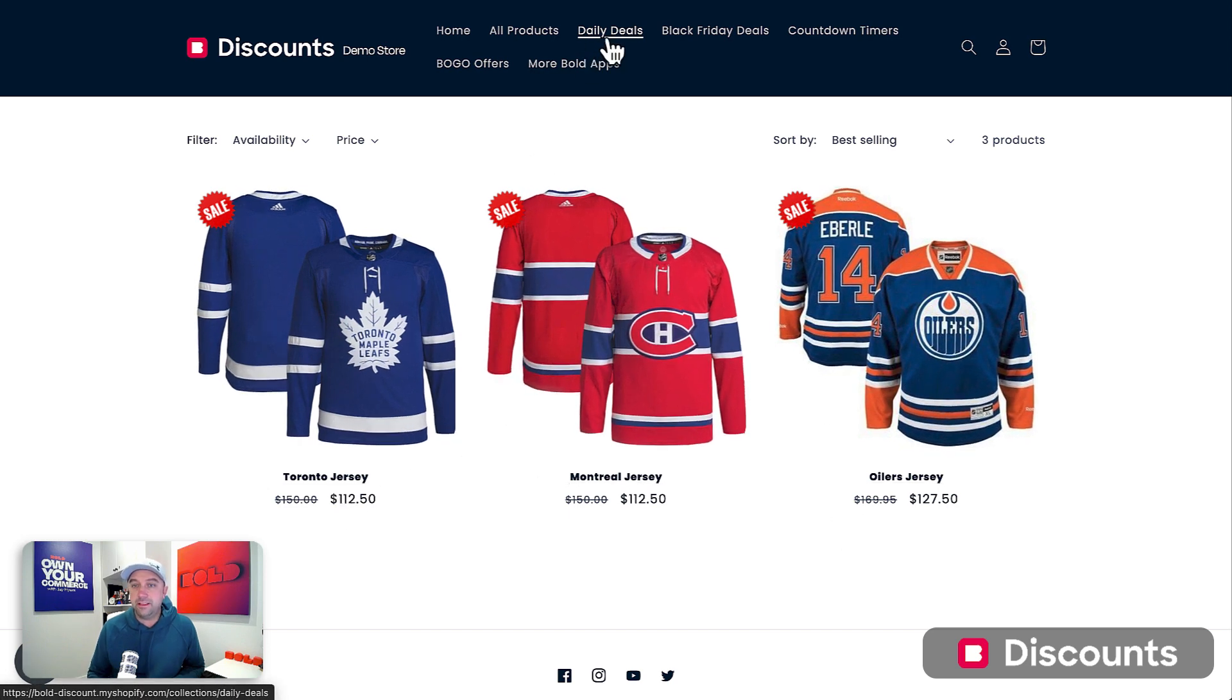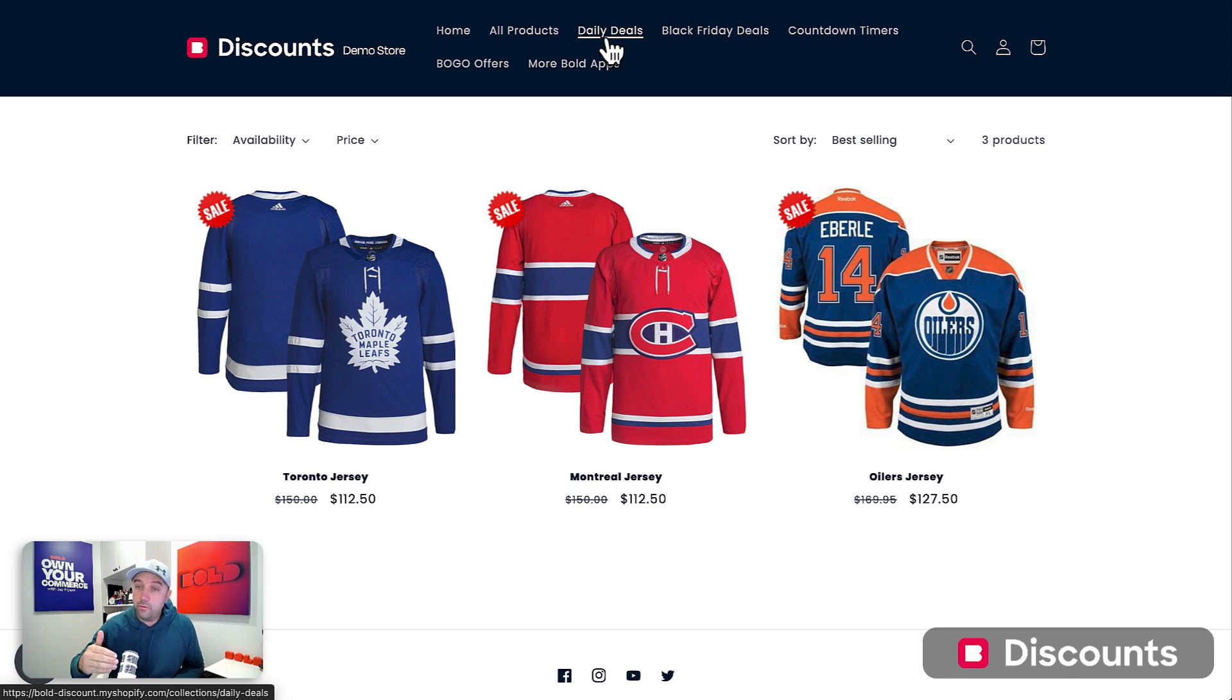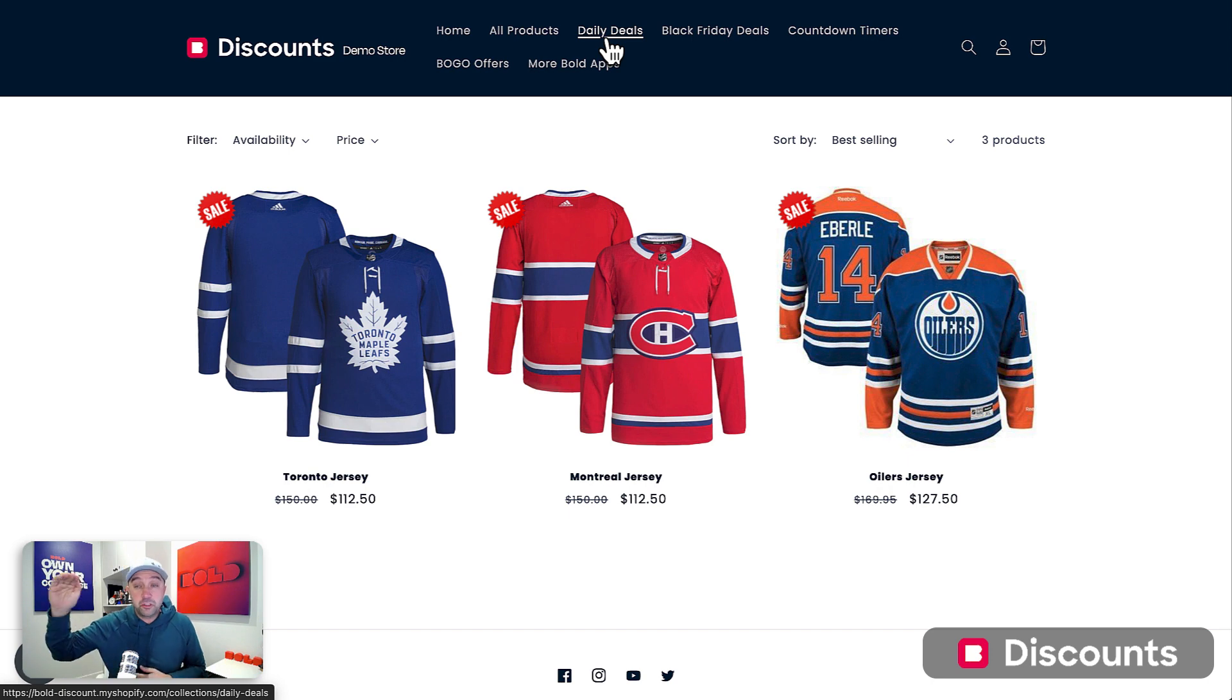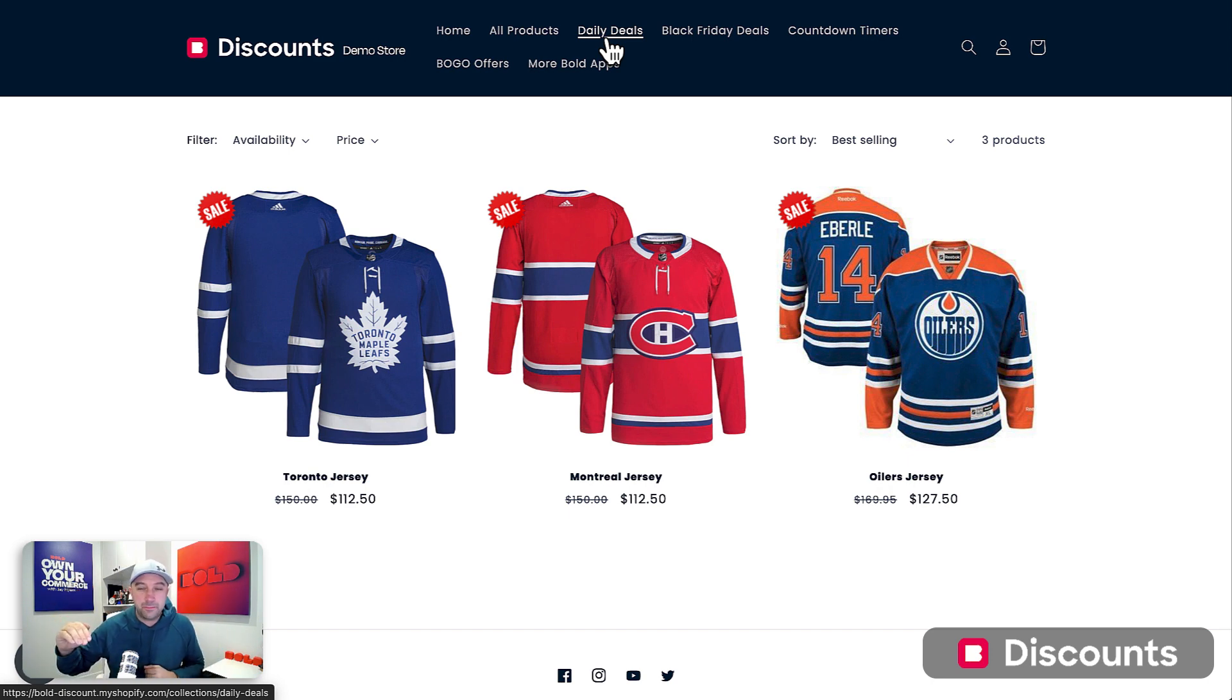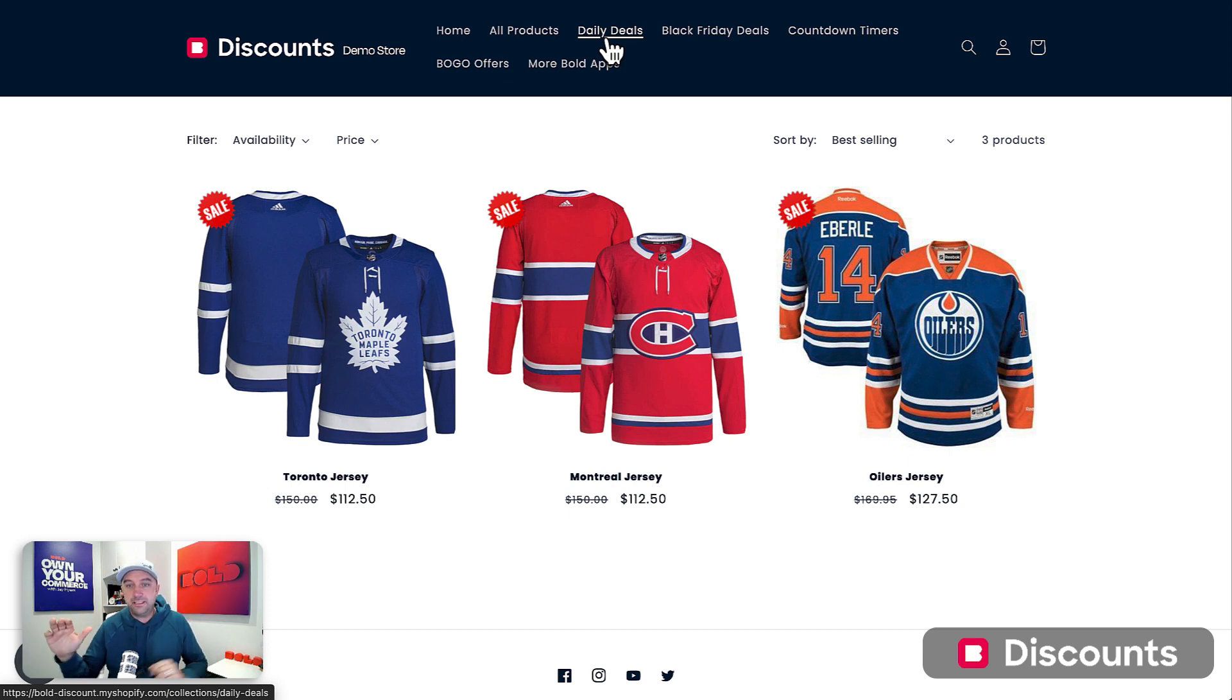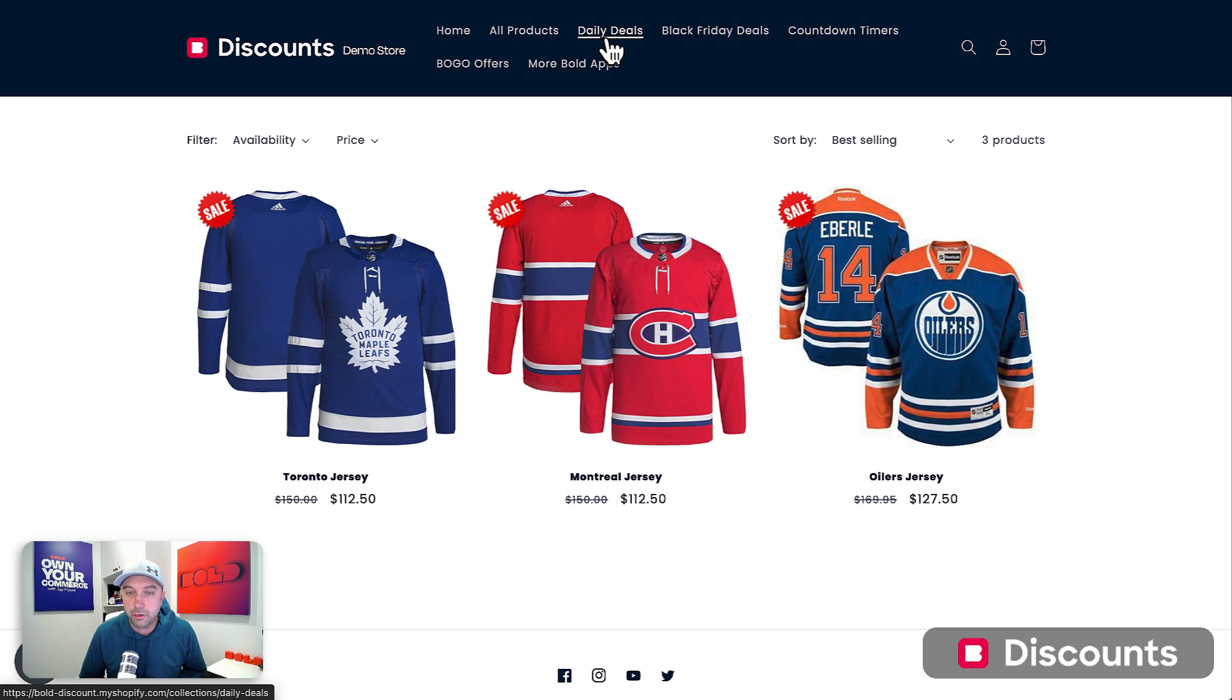And then this can be automated every day. When the sale is over, that tag will get removed and they will no longer be in the daily deal. You can have multiple sales in the app, all tagging. Some can be 10% off, some can be 20% off. You can run different sales and all tag them daily deal and everything on sale will show up in here.